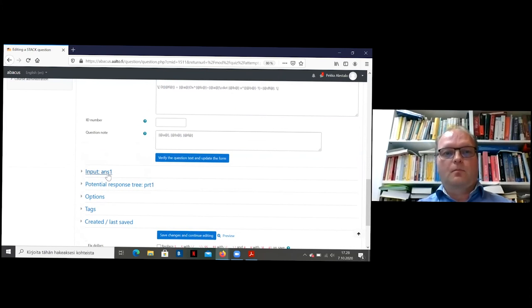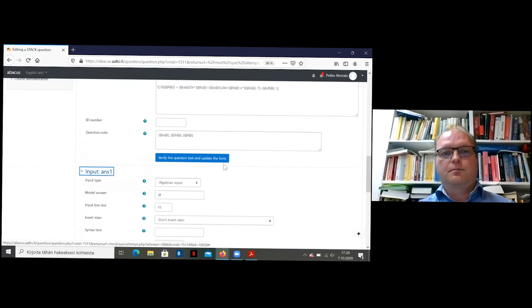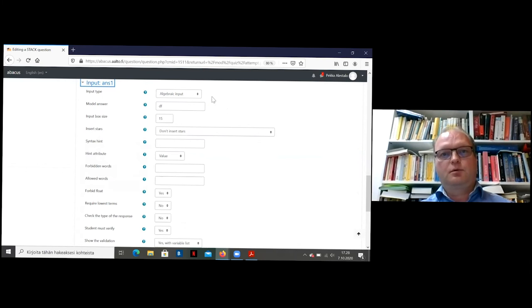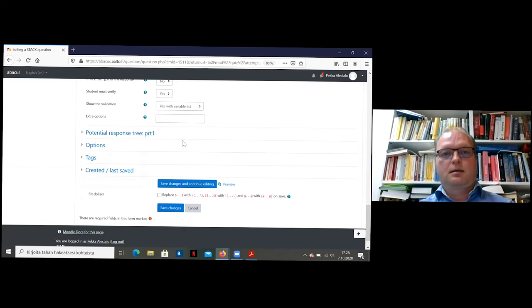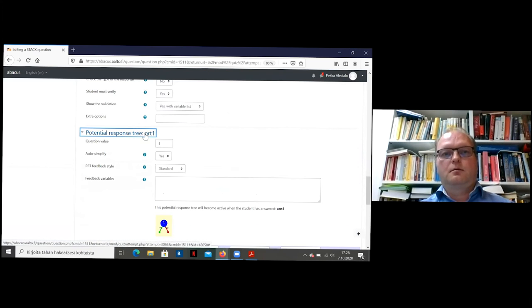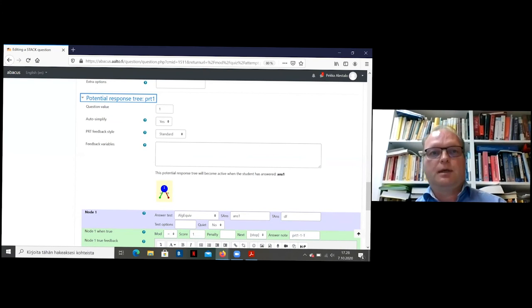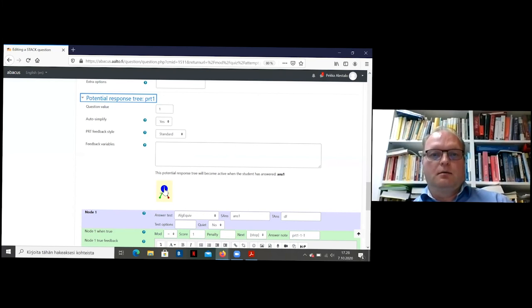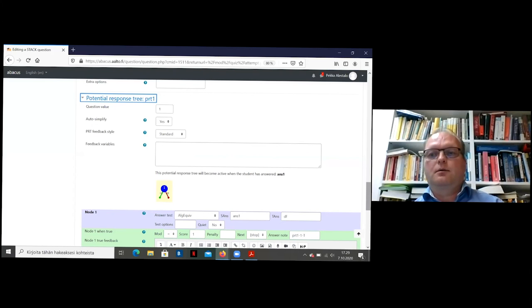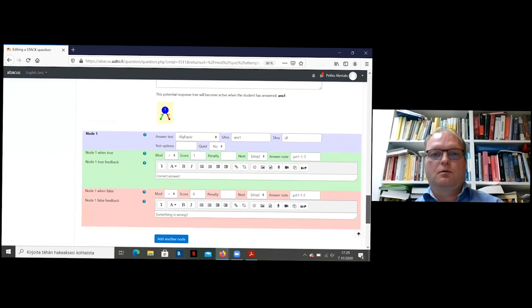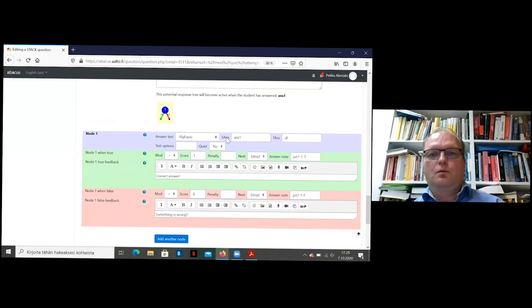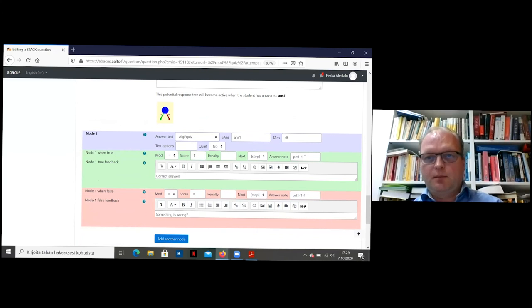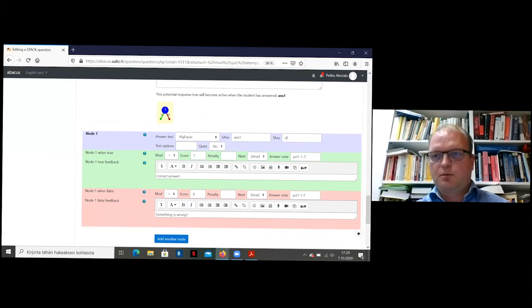And then for the answer, your model answer is this df that we did before, input type is algebraic. And that's enough for this part. And the last part is a potential response tree. And it gives us one point. And it has only one node. The answer is either correct or incorrect. And you get one or zero points. So the program compares student's answer, which was recorded as ANS1 to the teacher's answer df. Maybe this is not the best syntax to use, but this is the idea.